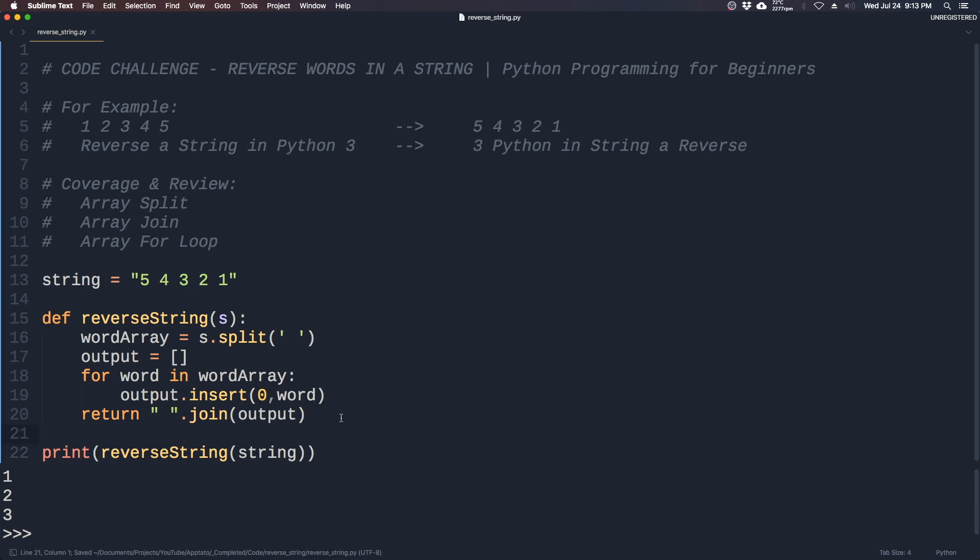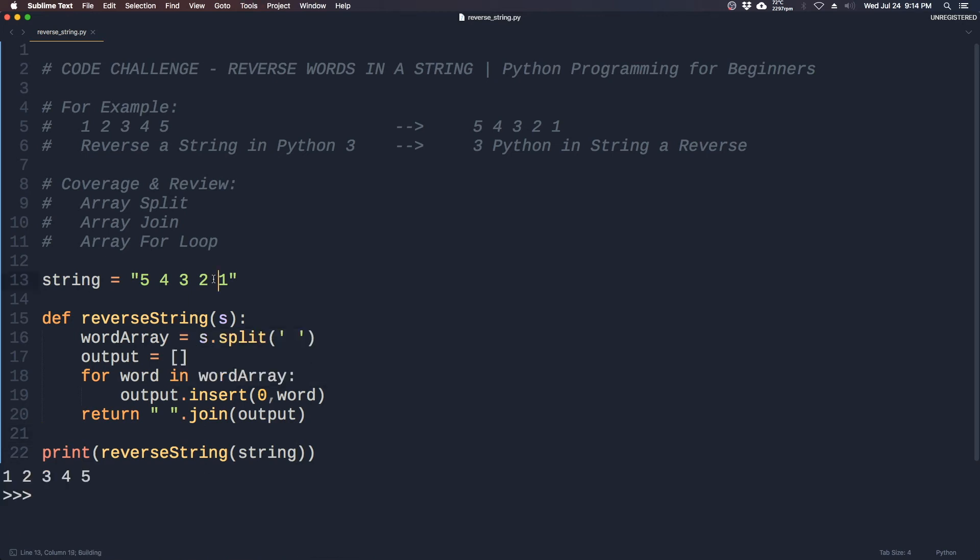Let's see what we get. So the string has been reversed, five four three two one became one two three four five.